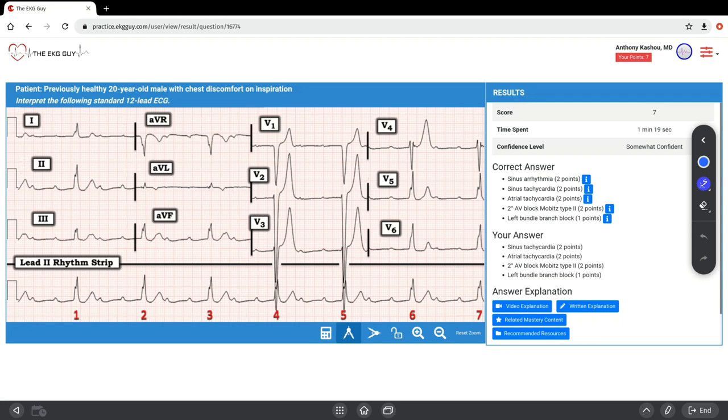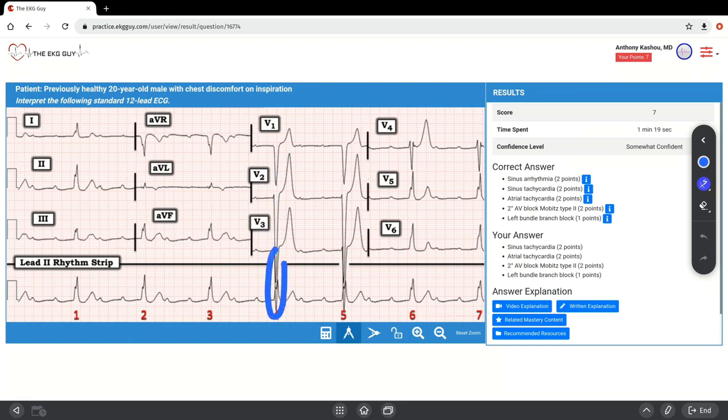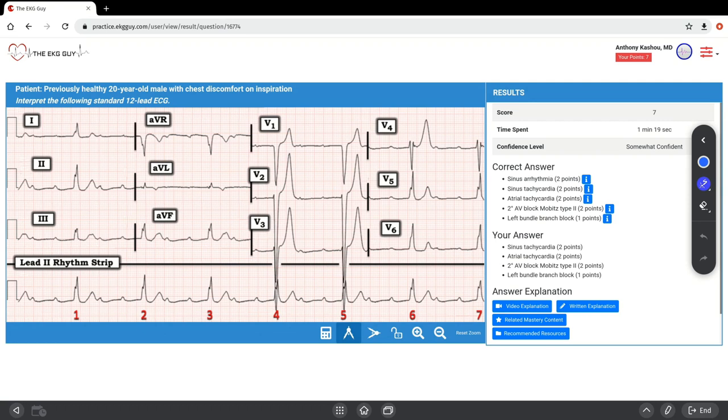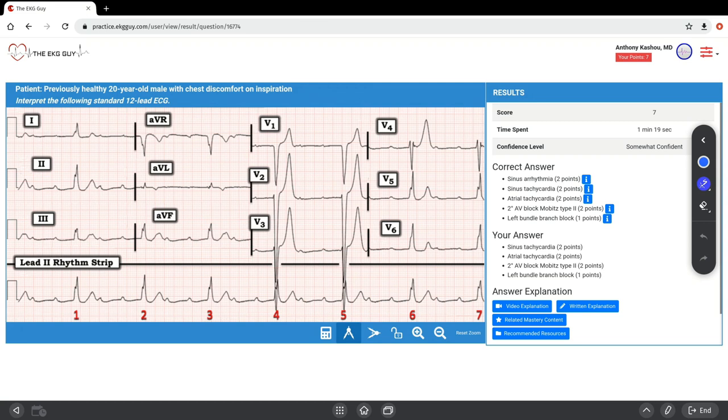we see QS complexes in lead V1. You see that. You also see RS complexes, a wide S wave in V2 and V3. See that here, merging into the rhythm strip below. You also have broad monophasic R waves in the lateral leads V5, V6, and lead 1. You can see some notching there in V6 and lead 1. There's no Q wave presence in the lateral leads. Taken together, these findings associated with the prolonged QRS interval are consistent with complete left bundle branch block.